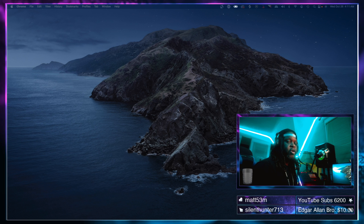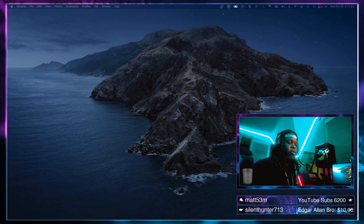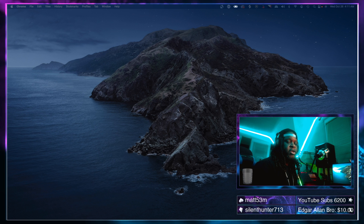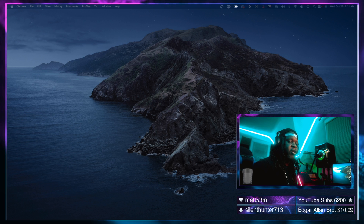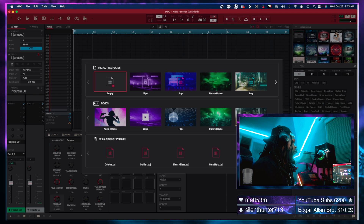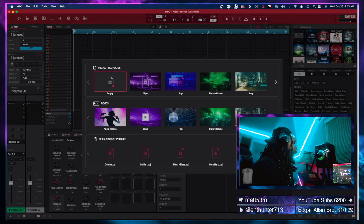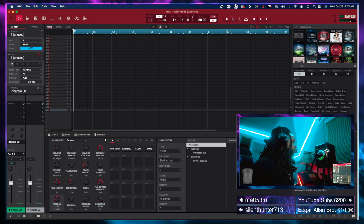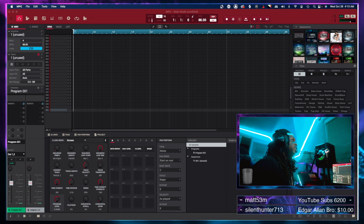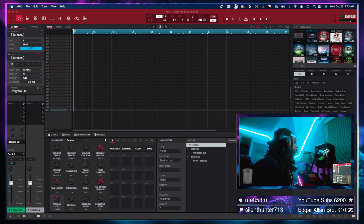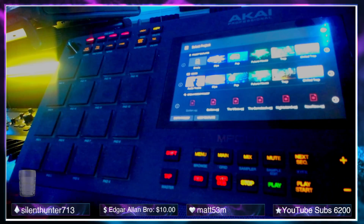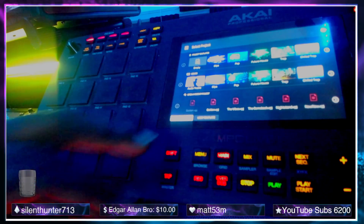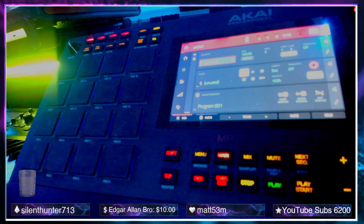Now that we've got our computer restarted, we're going to open up the MPC software and then connect our MPC Live 2. We have our MPC software open — we're going to go to an empty project. Now we're going to move over to the MPC Live 2 and open up an empty project on it as well.